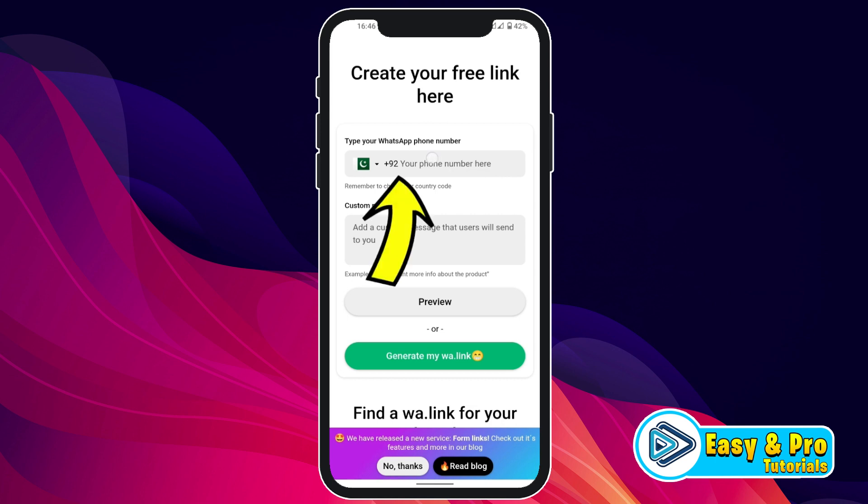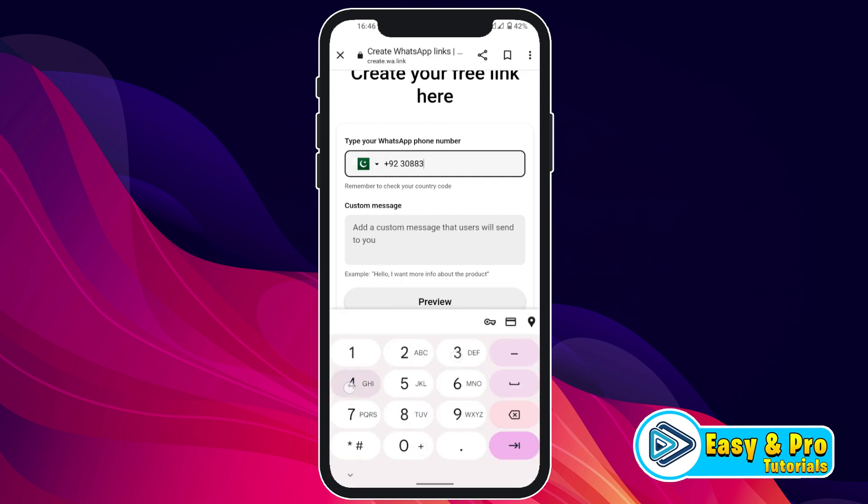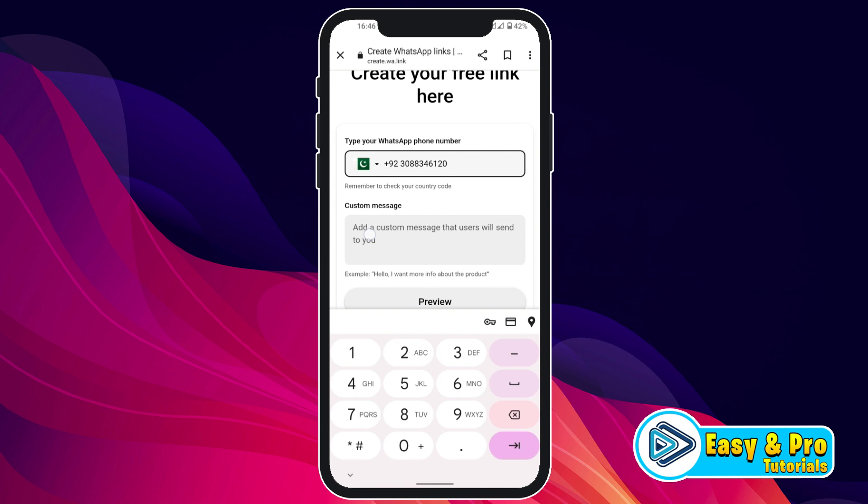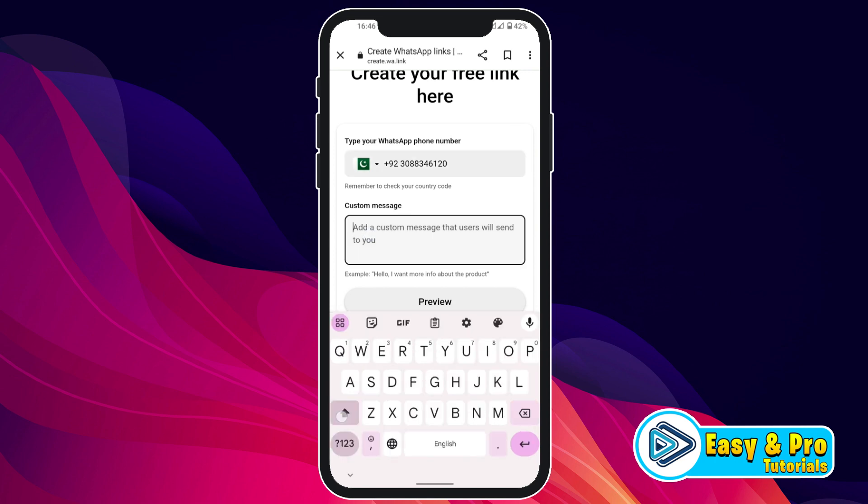Then you have to write your number here. Write your number and then a custom message. Whenever someone clicks on your link, this custom message will automatically be written in the sender's message section.